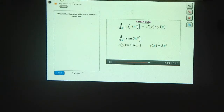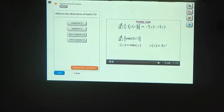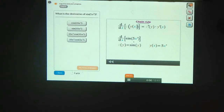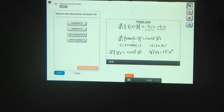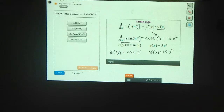In this formula for the chain rule, y represents the inner function — the one you're applying directly to the input x. So y of x equals 5x cubed. Once you have 5x cubed, z is the function you're applying to that output, so z of y equals the sine of y. Now that you've identified the functions y and z, try using the chain rule to find the derivative of the sine of 5x cubed. To use the chain rule, we need to find z prime of y and y prime of x.